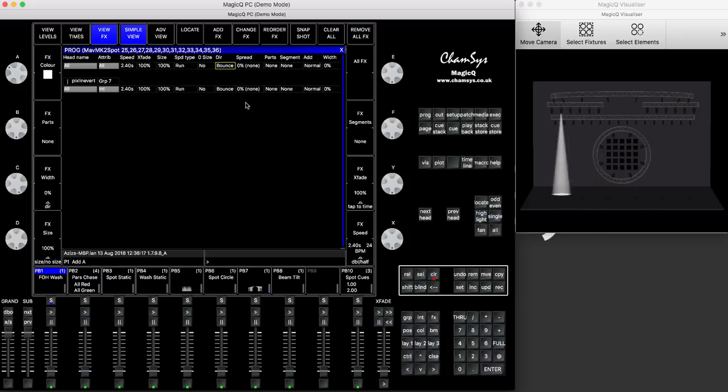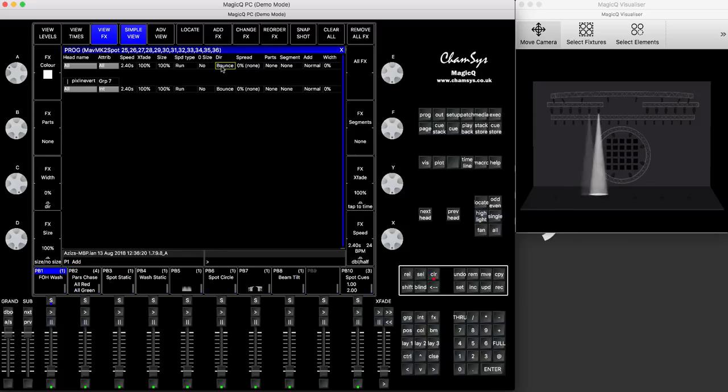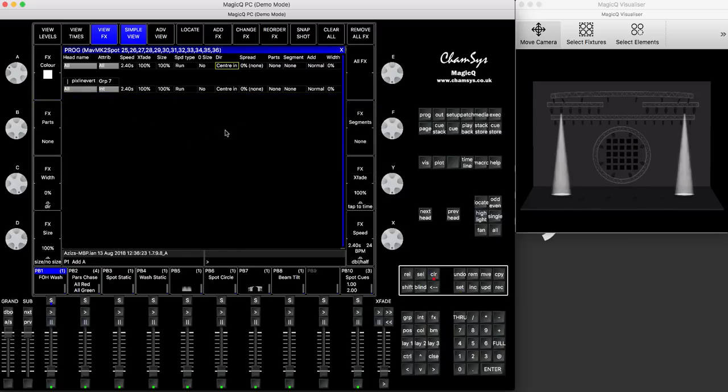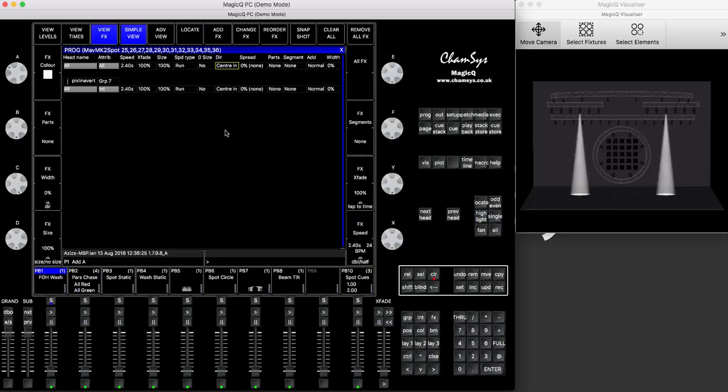Or if you want to go bounce in a center and out, you press here, it says centering, it's like centering bounce, go like this.